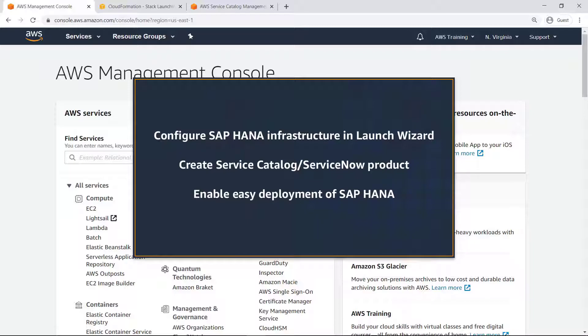Here we'll show how to create a single-node SAP HANA Infrastructure deployment product in Service Catalog that can be offered through ServiceNow, enabling SAP Admins to easily deploy SAP HANA databases through a managed self-service experience.